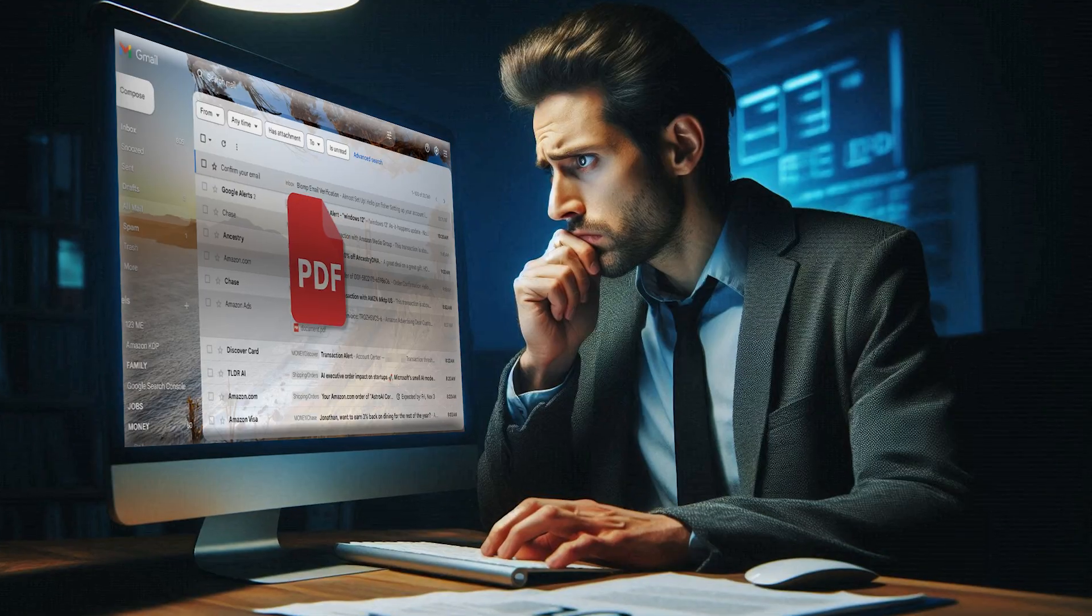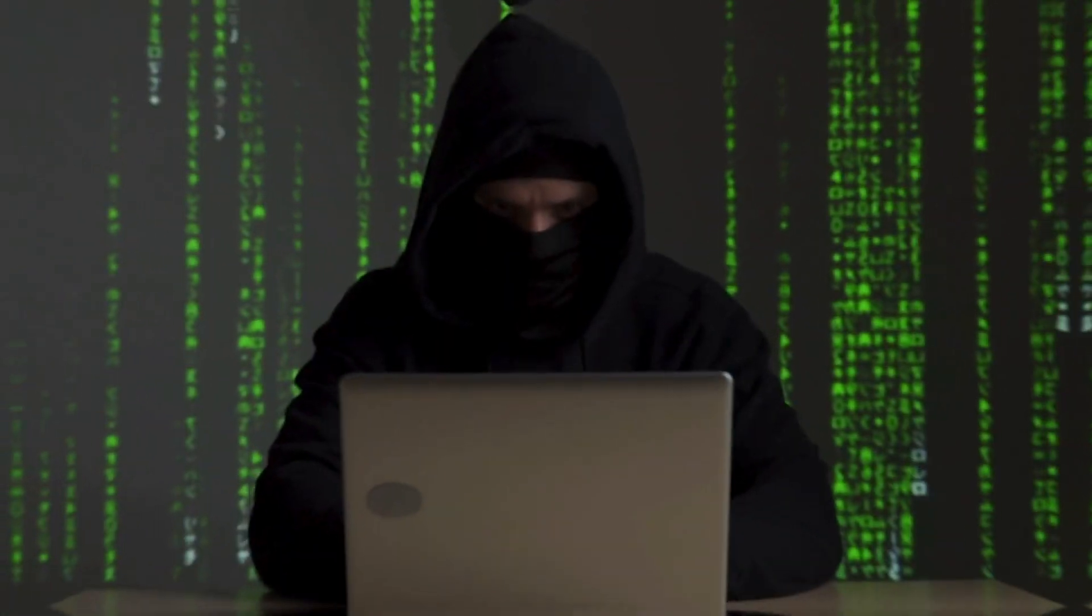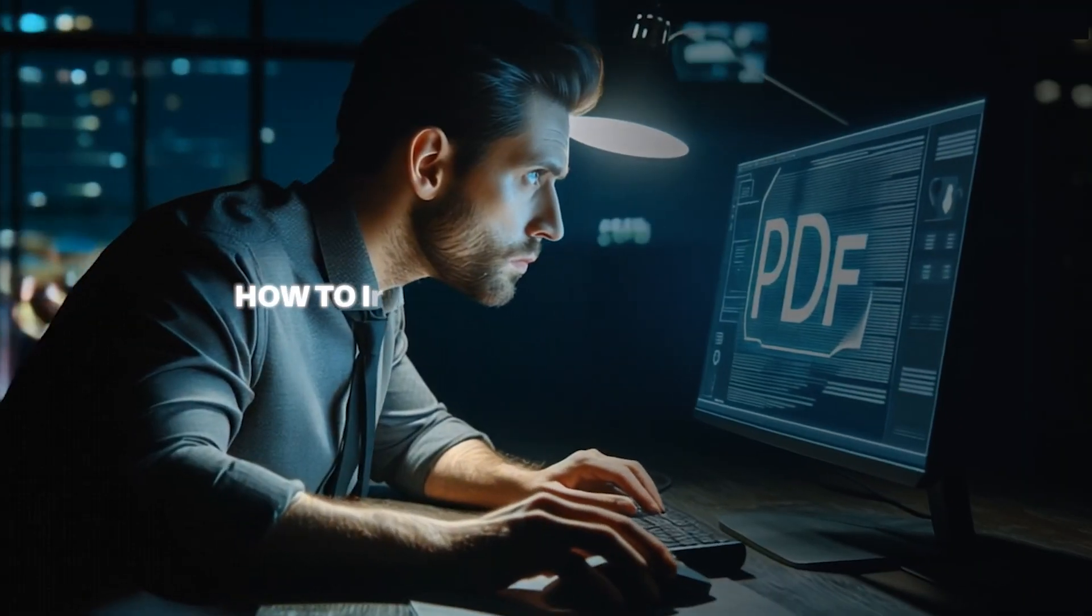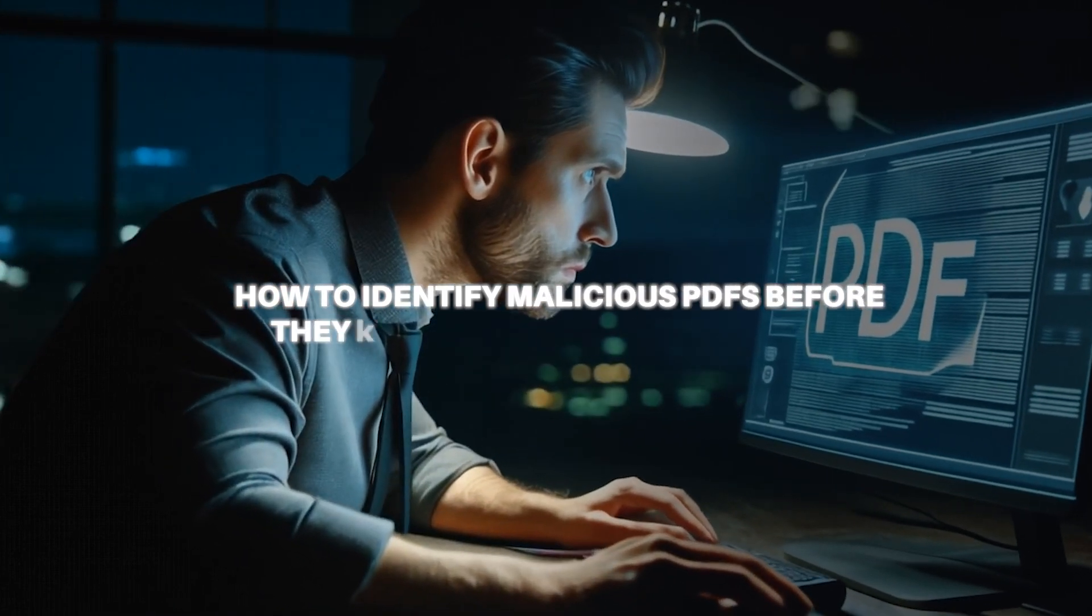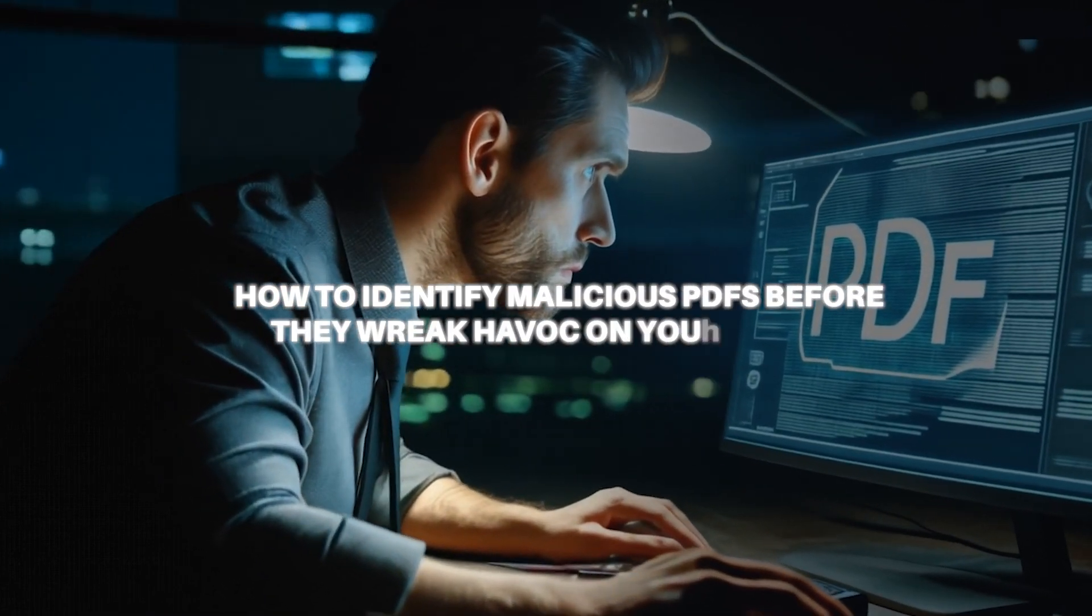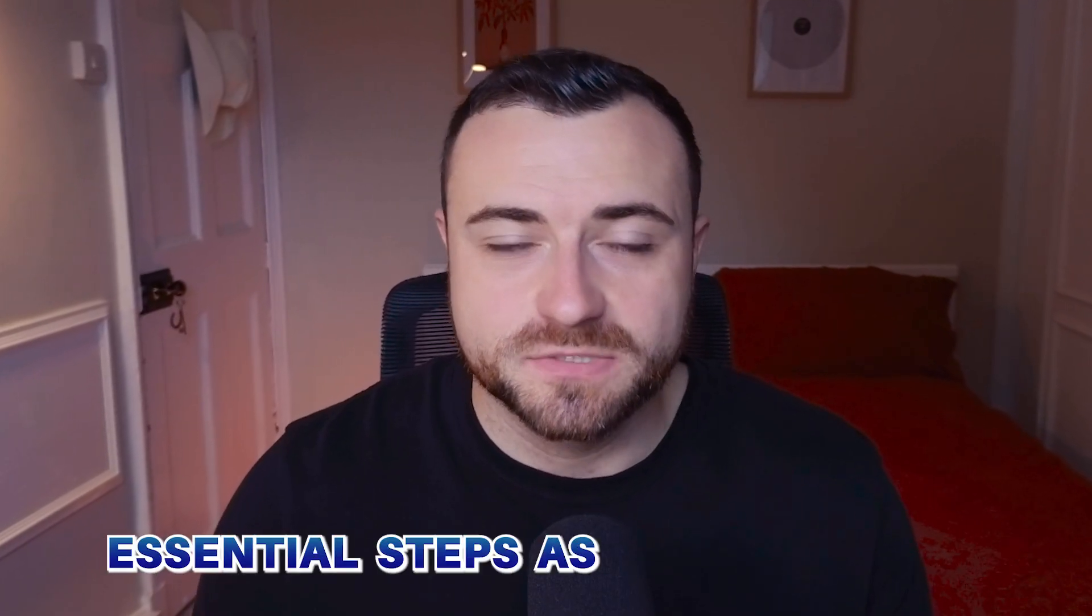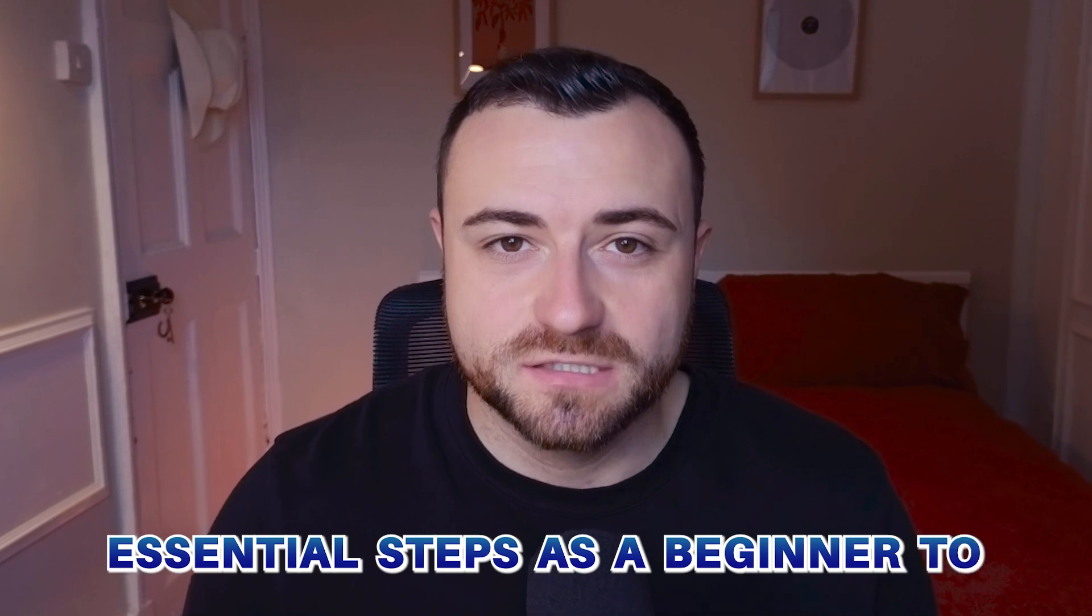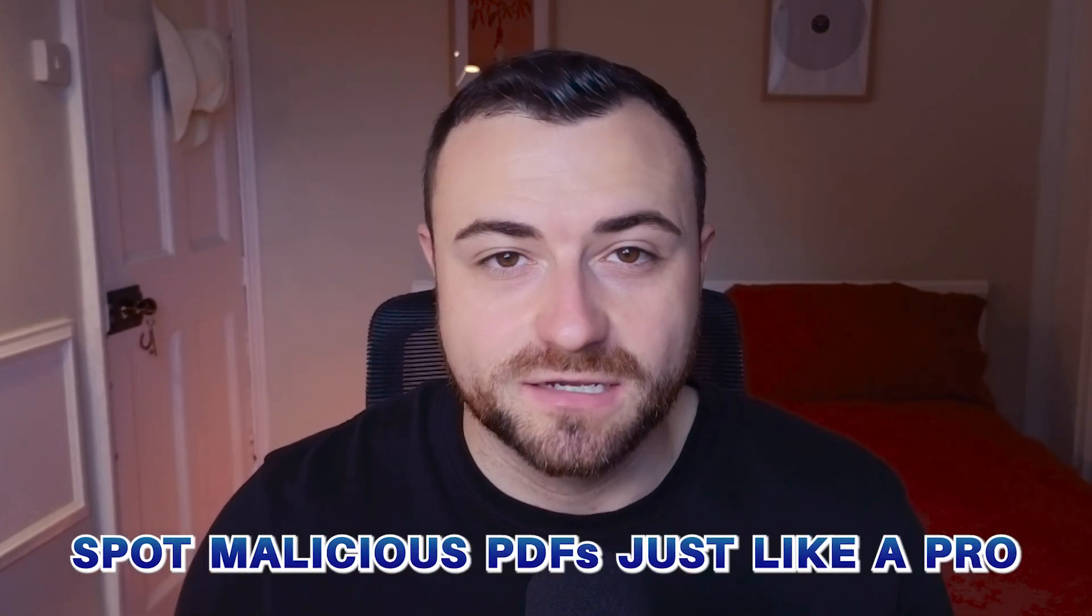Have you ever received a PDF and wondered, is this safe to open? With cyber threats on the rise, it's crucial to know how to identify malicious PDFs before they wreak havoc on your system. In this video, I'm going to give you the essential steps as a beginner to spot malicious PDFs just like a pro.